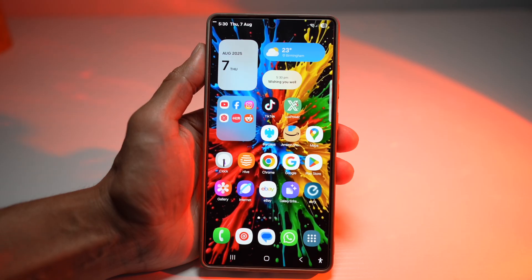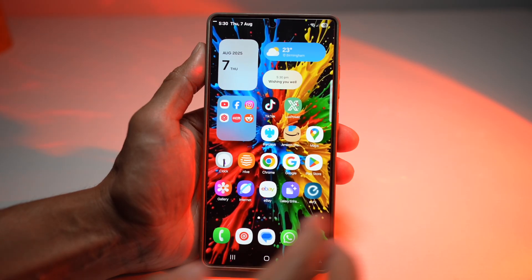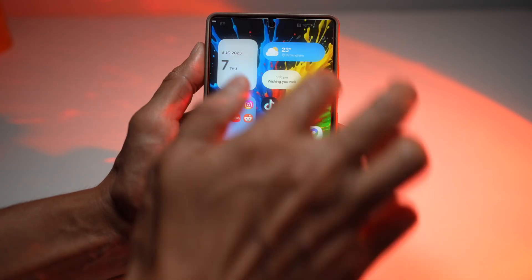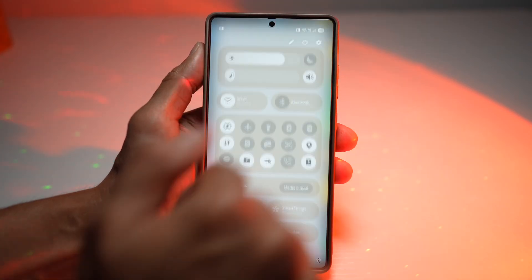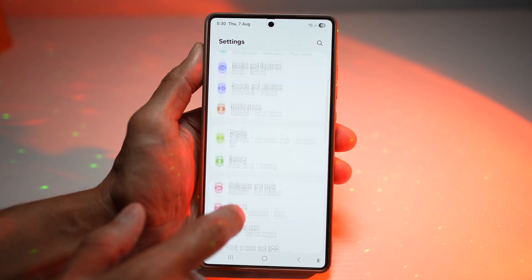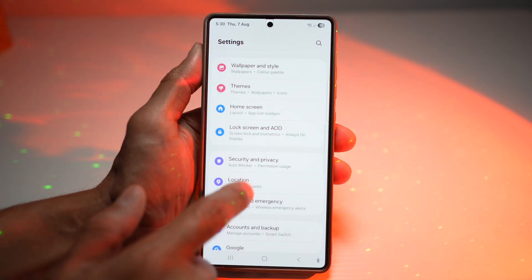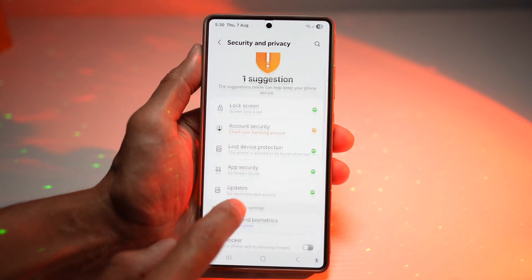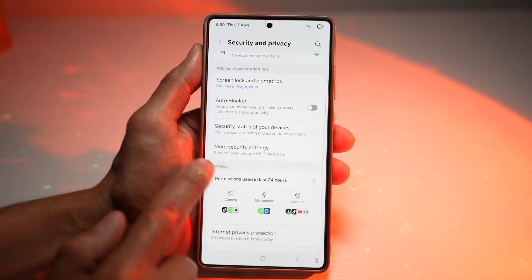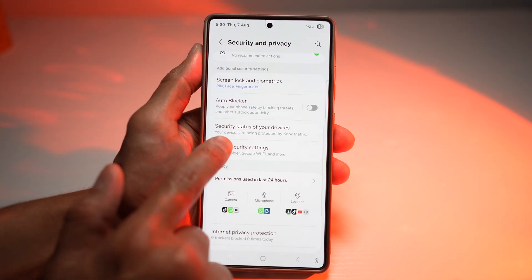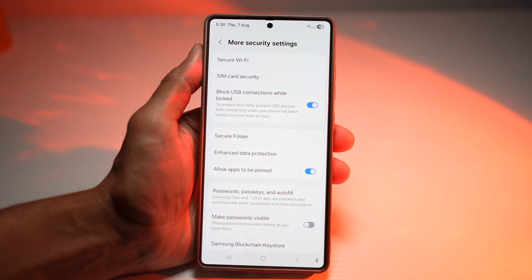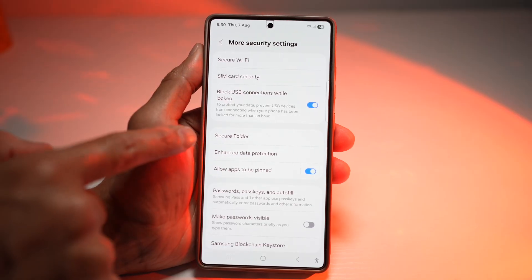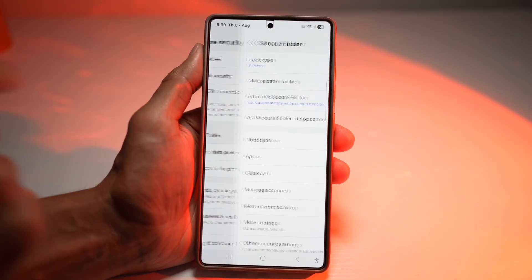Let me show you how to configure this. Go ahead and open up Settings. Now scroll down and find Security and Privacy. Then scroll down again and find More Security Settings. From here, find Secure Folder and tap on that.